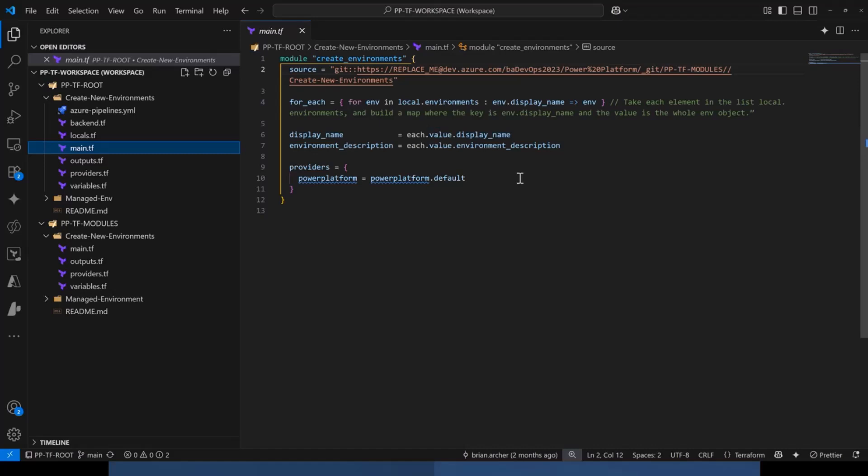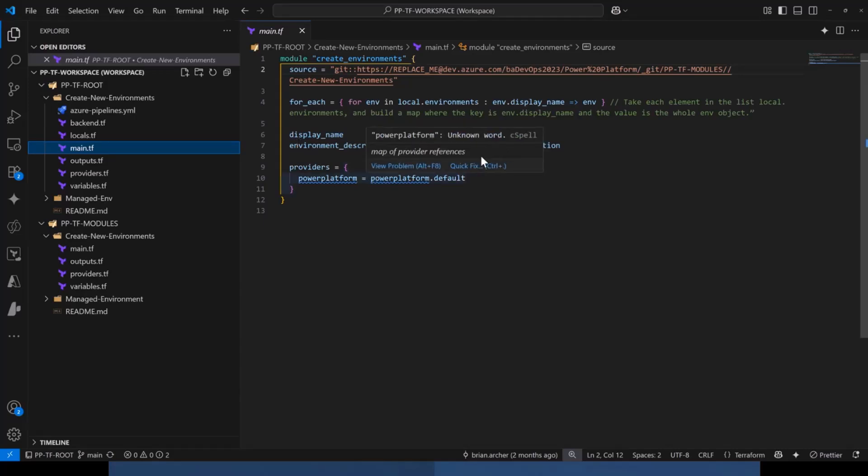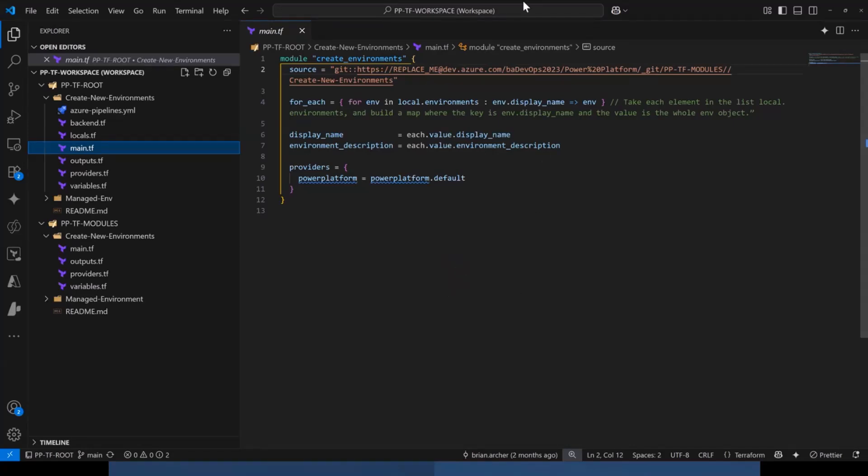Now, in this example, this is a fairly simple example. I'm creating two identical environments that are both developer type with all the same settings. But you could, in your locals, you could define different settings for each environment. So I could deploy a full set of dev, UAT, and production environments. I could have one of them being a developer type, one being a sandbox type, and one being a production type, all just defined within Terraform without having to click around the GUI multiple times. So that's just a quick snapshot of how simple it can be to deploy multiple Terraform environments without having to really go around the GUI and click multiple times.